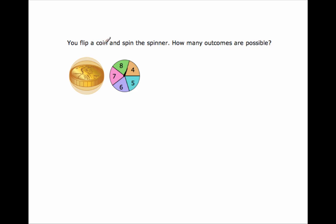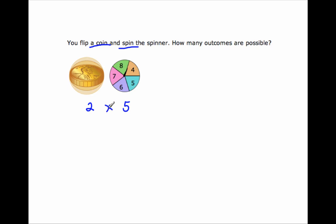You flip a coin and spin the spinner. Those are two different events. How many outcomes are possible? Well, flipping a coin — how many outcomes do you have there? Two: it's heads or tails. And then how many outcomes do you have for spinning the spinner? Let's count: one, two, three, four, five different outcomes. So how many total possible outcomes do I have? It's two times five, which is ten possible outcomes.